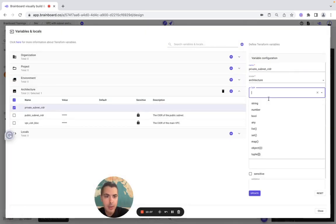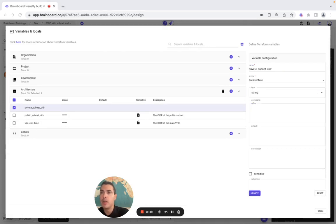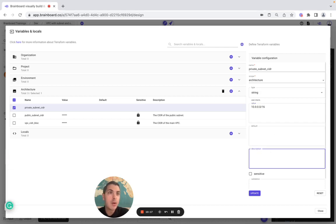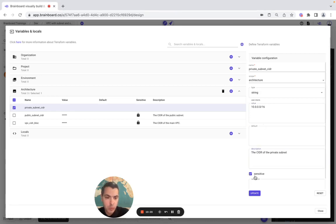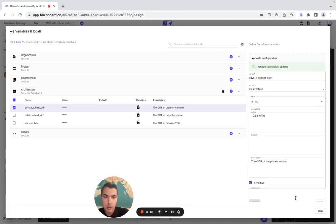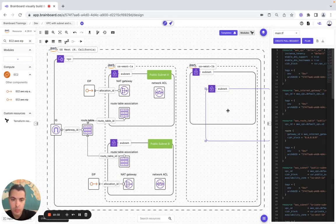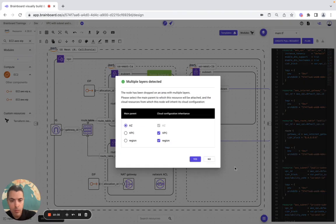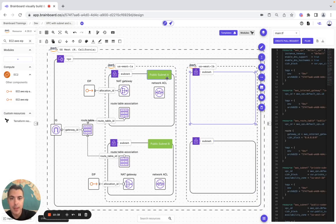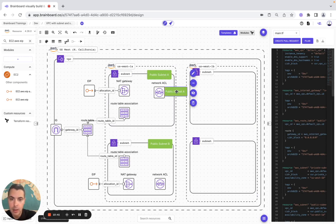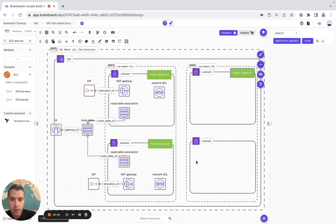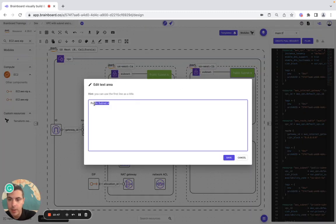In the variable tab, the value is a string, we set it as sensitive, and we're good. Here we modify the subnet configuration — this one is going to be private subnet A.